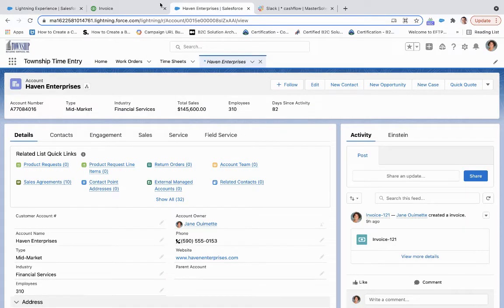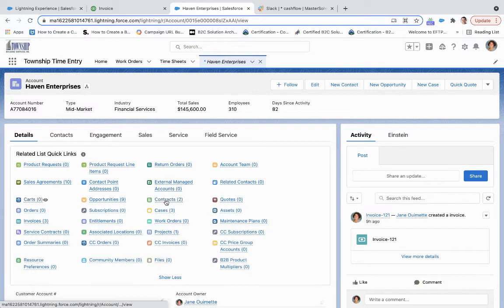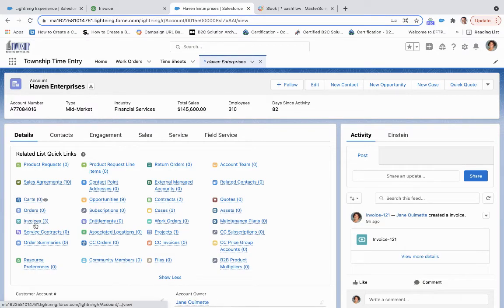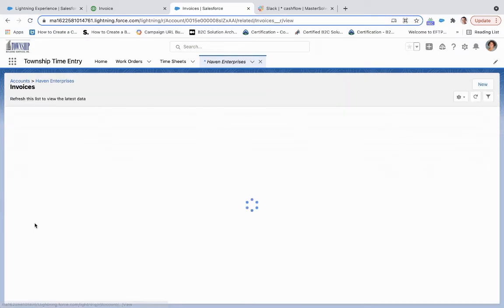So let's take a look at what we see. If I come over to Haven Enterprises, the account where that invoice is tied to, and I click invoices.